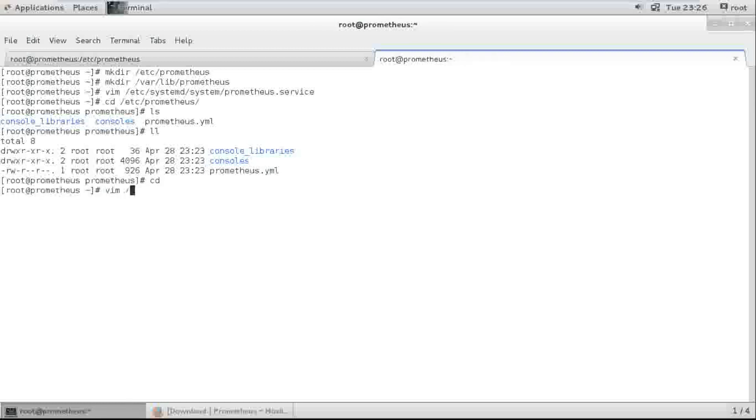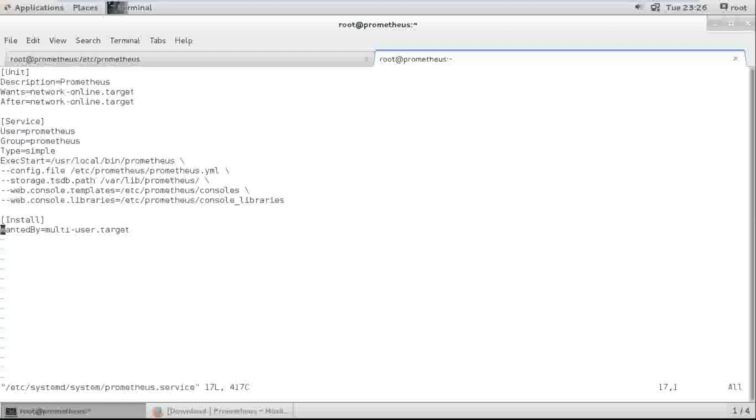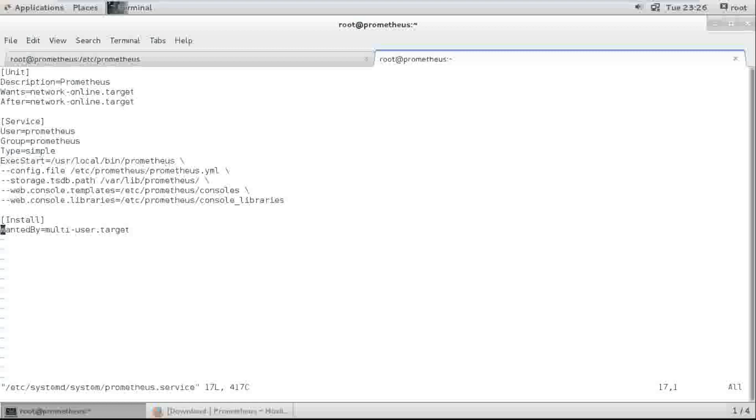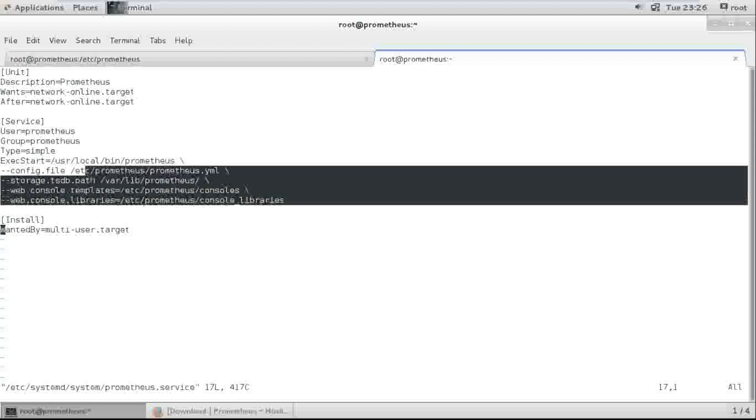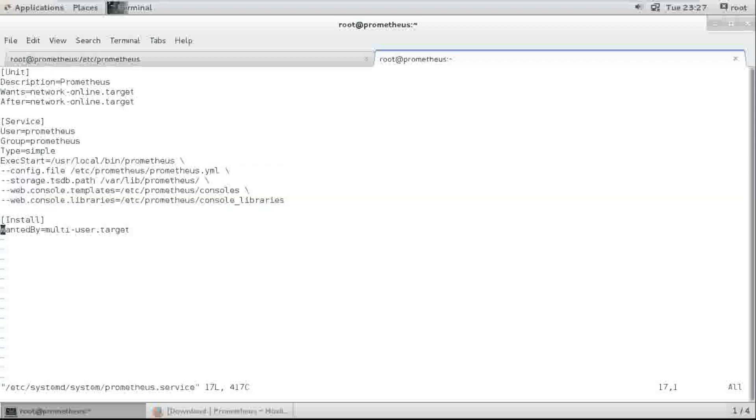And check service file. All the network and configs. Start /usr/local/bin. In this location. These are correct.